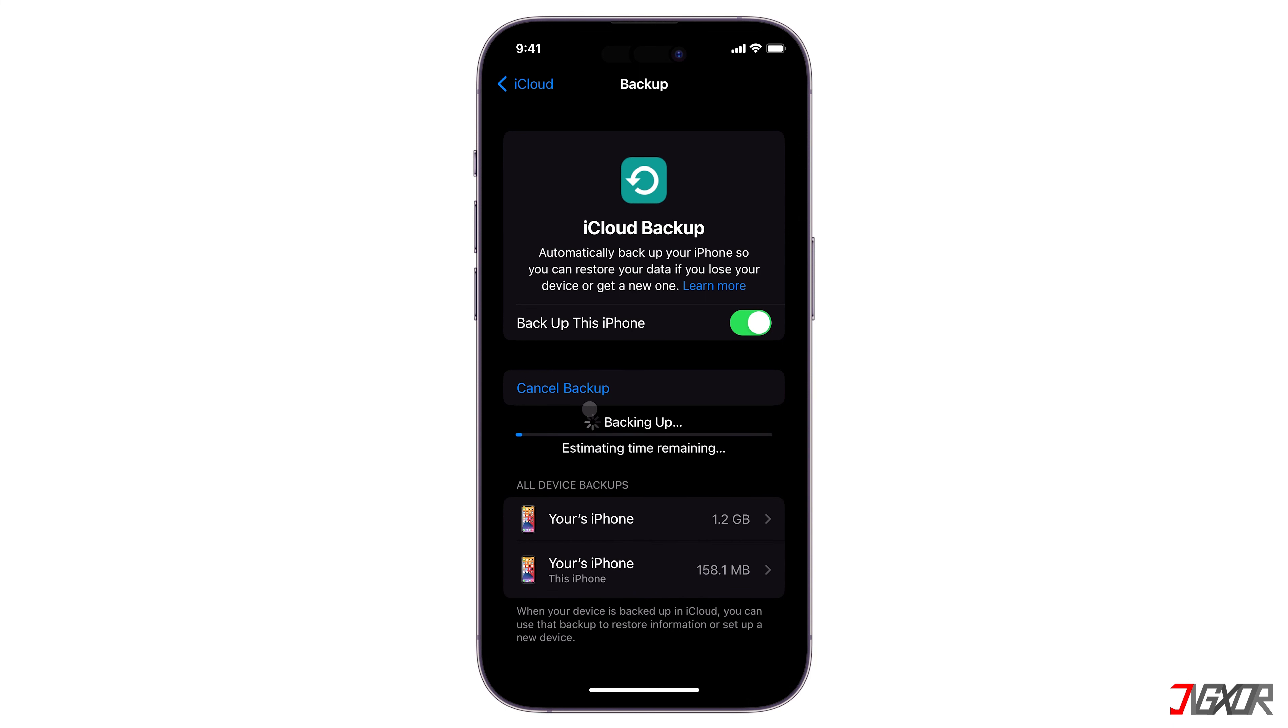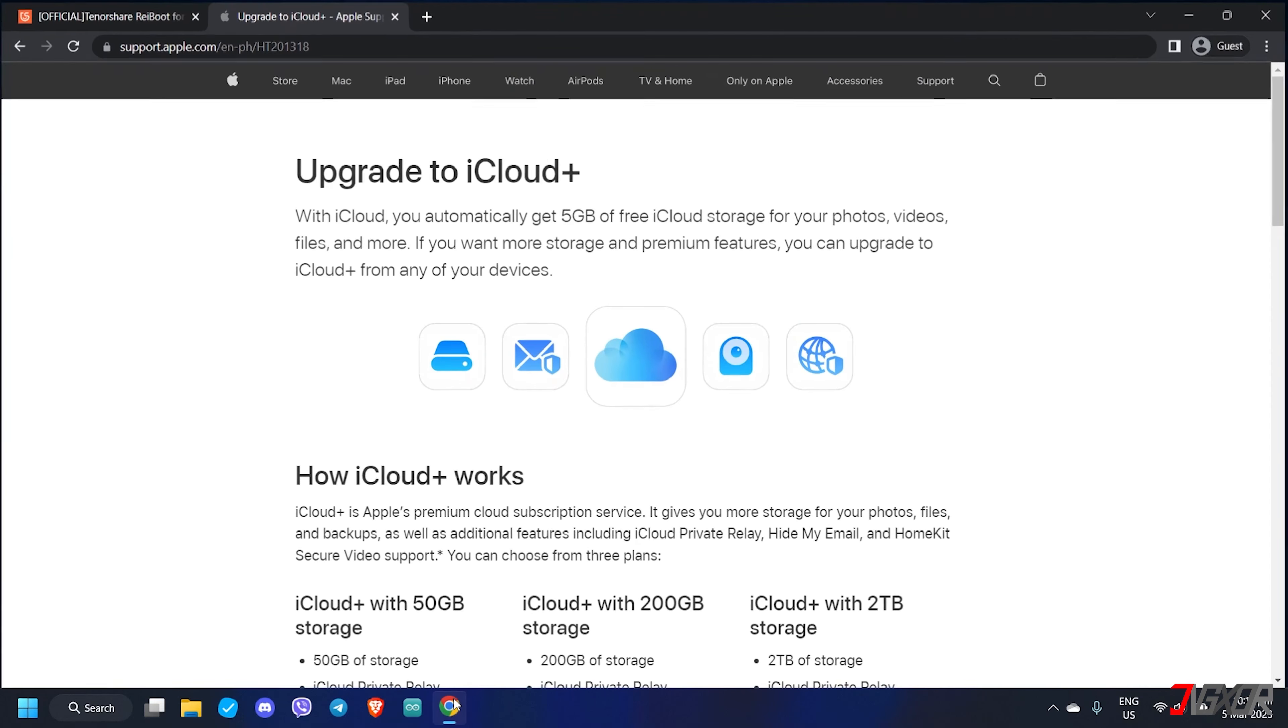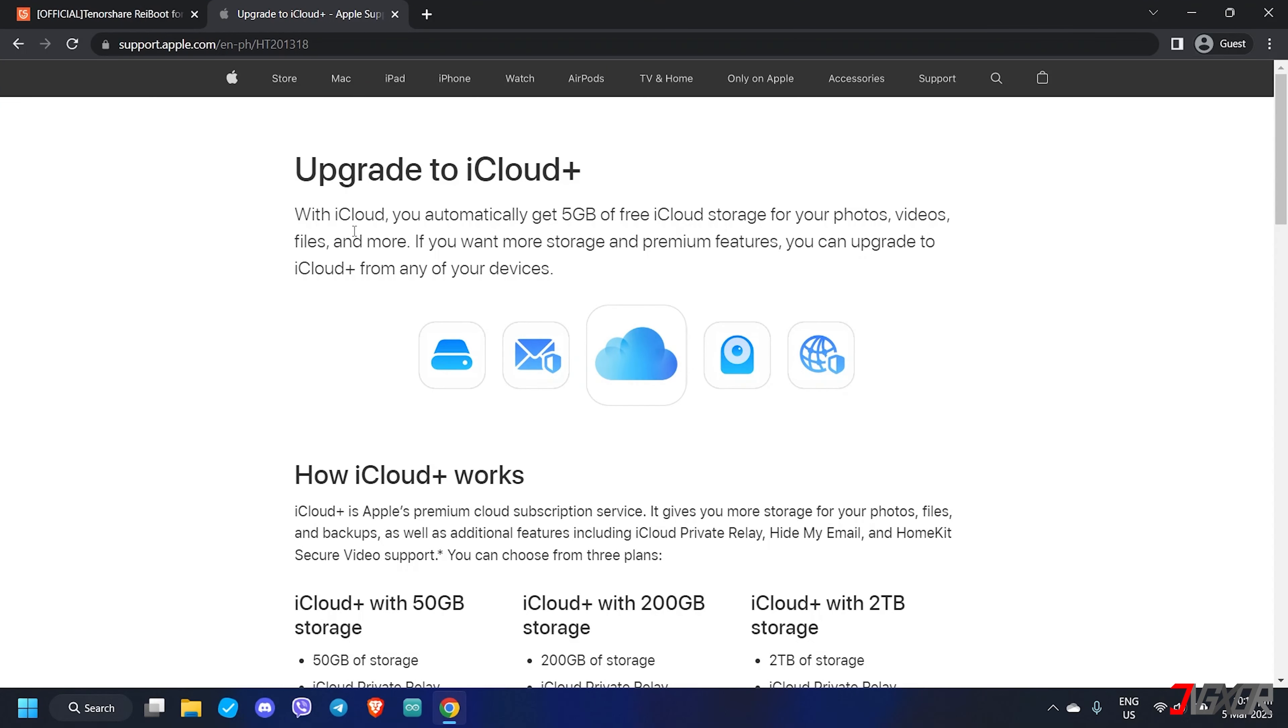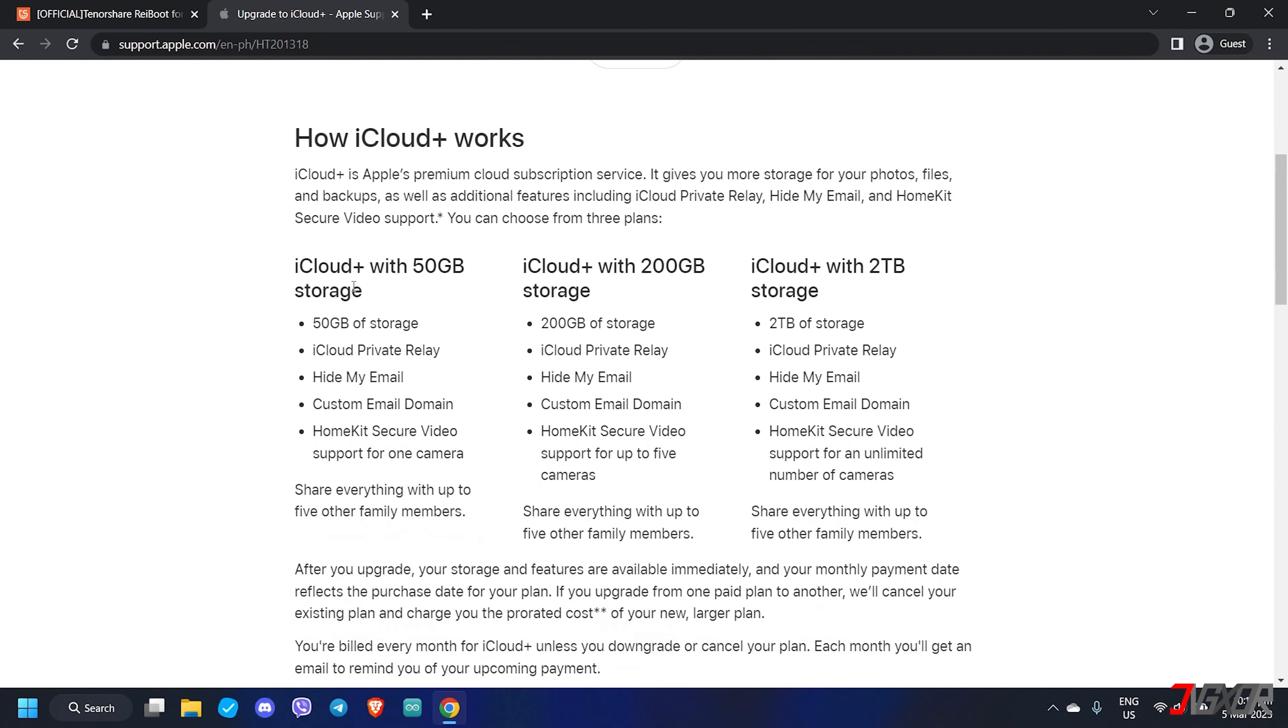Keep in mind that the backup process duration may vary depending on the size of your data. To guarantee a successful backup process, ensure that you have a stable Wi-Fi connection. Charge your iPhone as well to prevent it from battery drain. Also, having enough iCloud storage is important to save your backup.